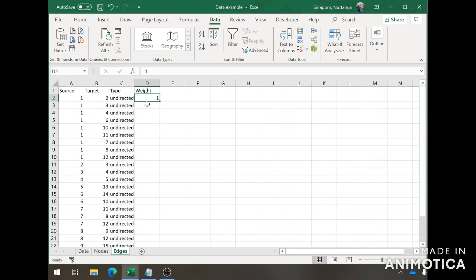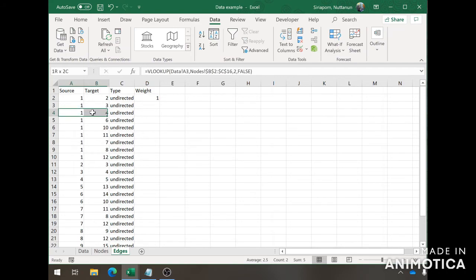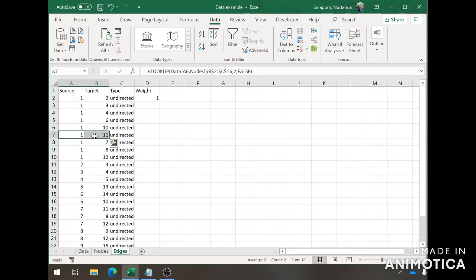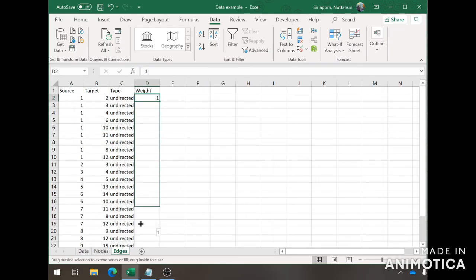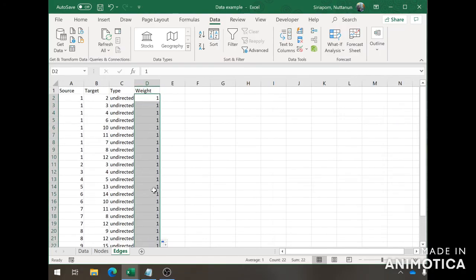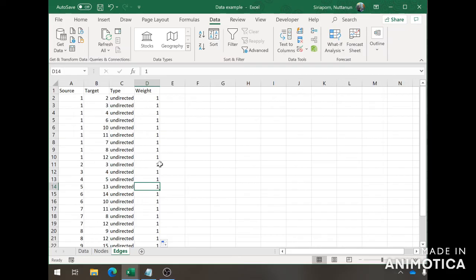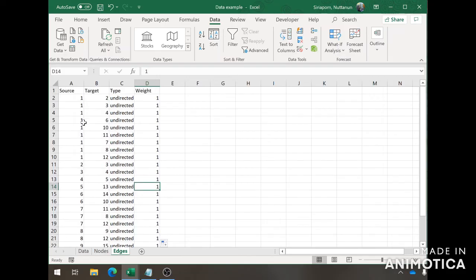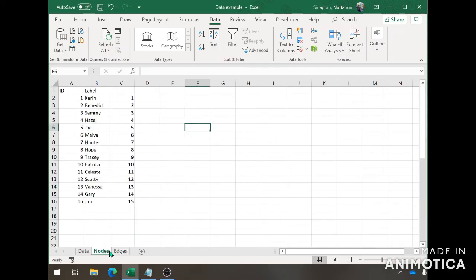For the weight, you're able to give certain relationships more value than the others. For the basic purpose of this tutorial, we're going to keep it as 1. However, if you have different numbers here, it will be shown on your social network analysis in Gephi. That's it. We have an edge sheet and a node sheet.